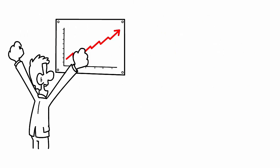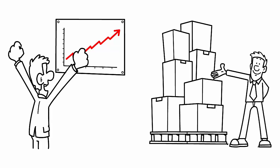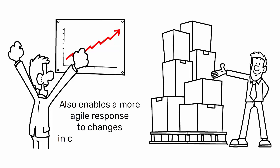This not only stabilizes the production process, but also enables a more agile response to changes in customer demand.